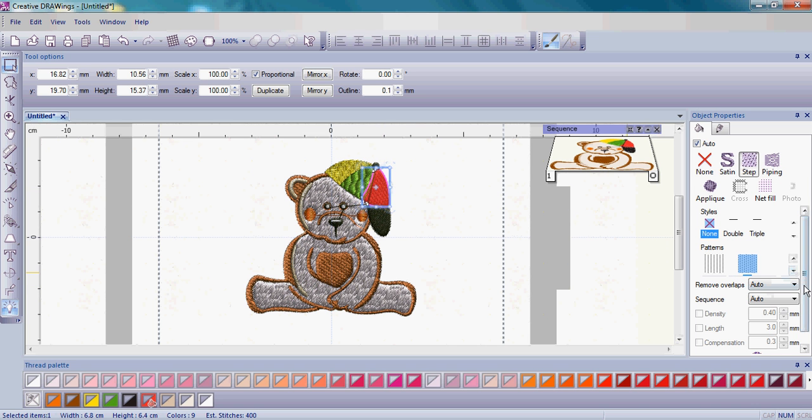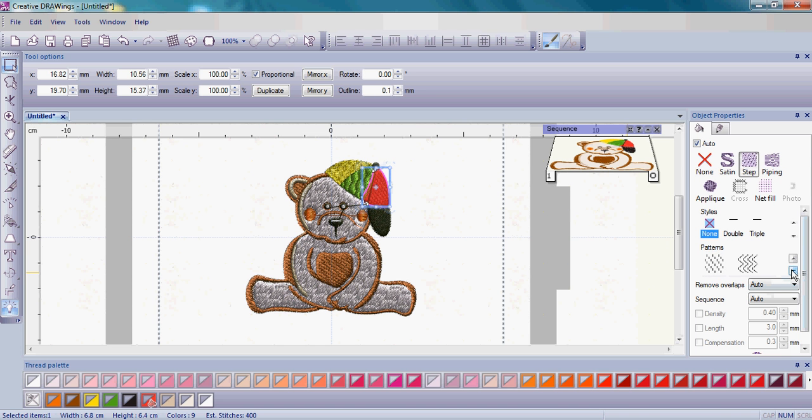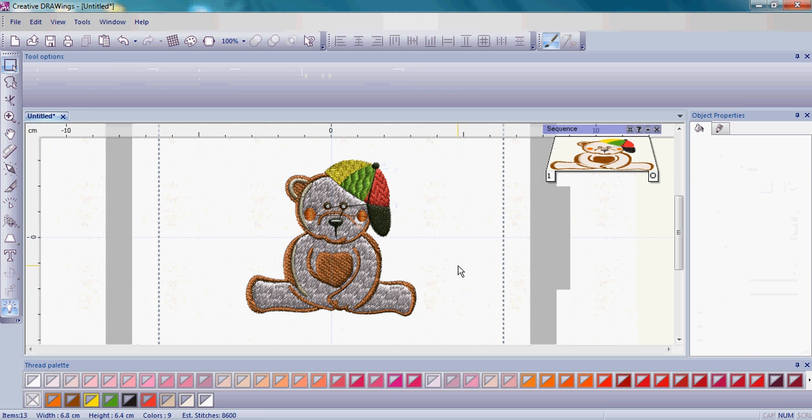And last but not least, change that red. So again, you have many to choose from, many different patterns to choose from. Go ahead and make that hat really fun with many different patterns from the teddy bear's hat.